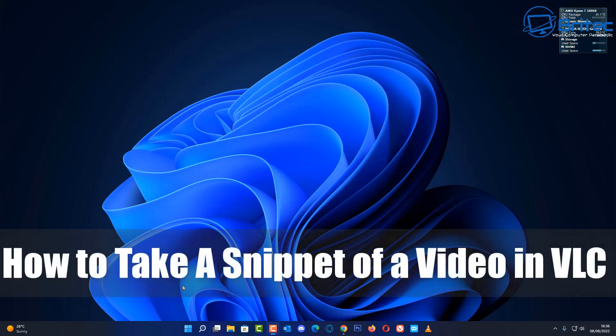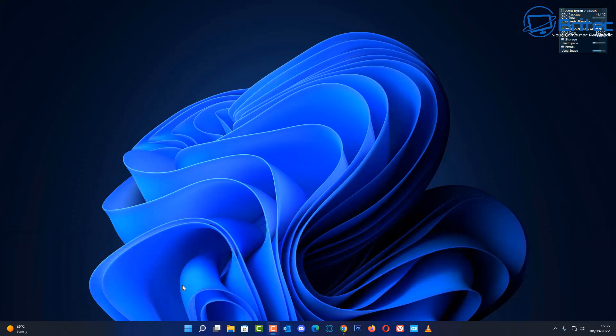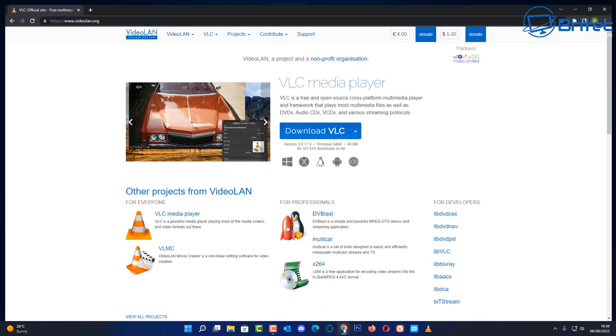Welcome, guys. In this video, we're going to be looking at how to take a snippet of a video in VLC Media Player. It's just a quick short video.